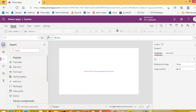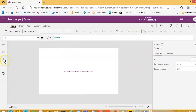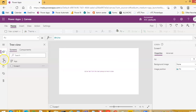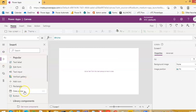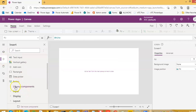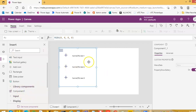So now we click insert, then library components, component 1. Our flyout menu arrived.